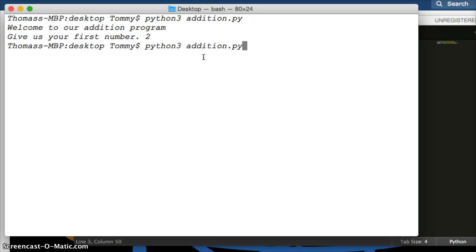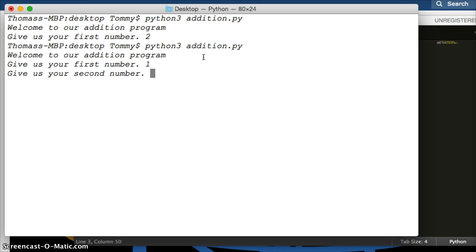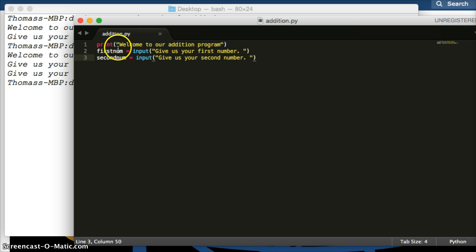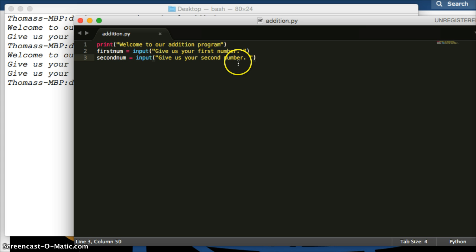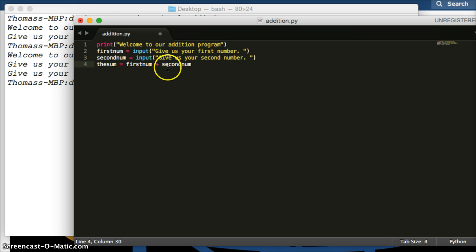Now we're getting the user's input. What we're doing is: the user gives us a value, which creates an object, and then we point our variable to that object. So firstNum points to the first value and secondNum points to the second. Now we need the sum of the two numbers, and we need to save that to a variable. I can't use 'sum' because that's a built-in keyword. So I'll name it something else and add firstNum plus secondNum together — creating a new object and pointing our variable to it. We'll save that.